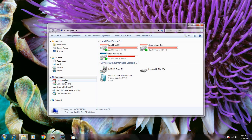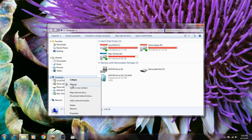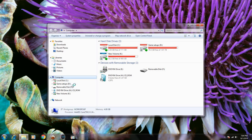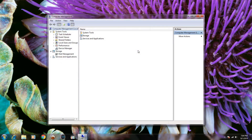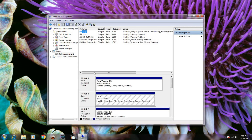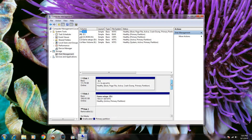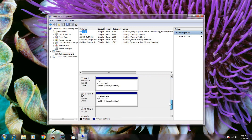For that, right-click My Computer and go to Manage. Go to Disk Management and select the device you formatted. Then format the partition again.